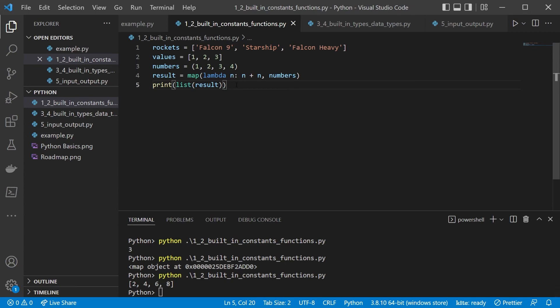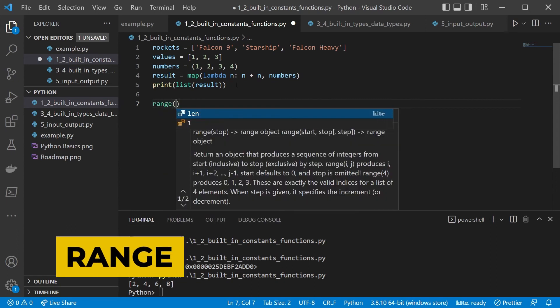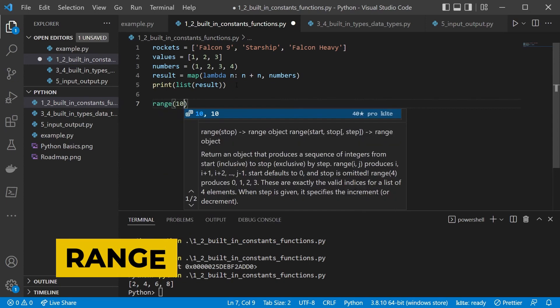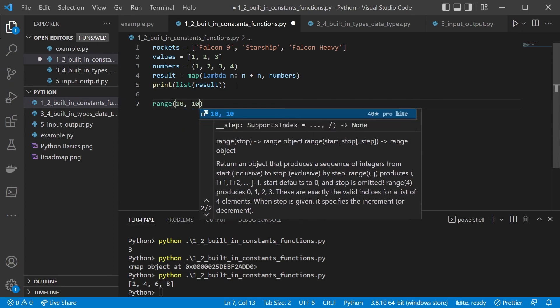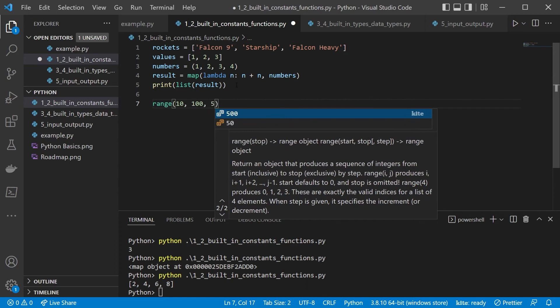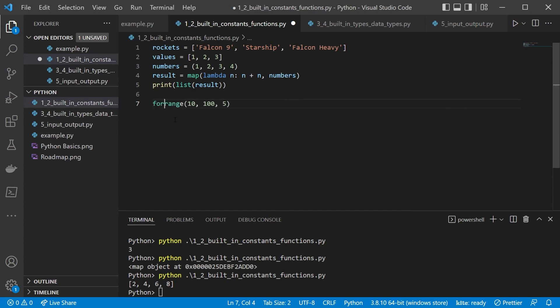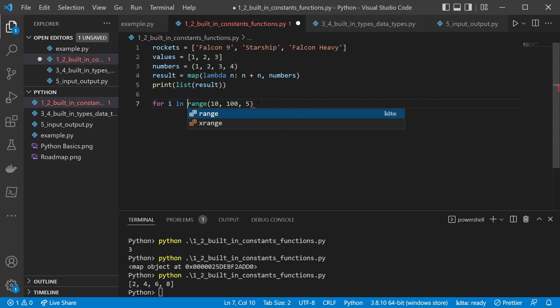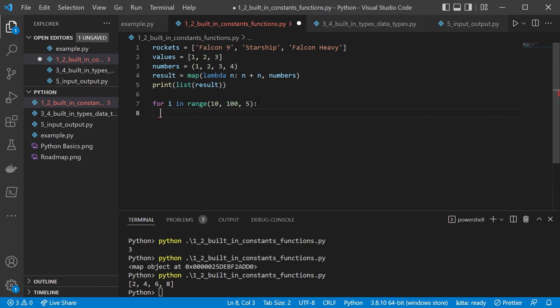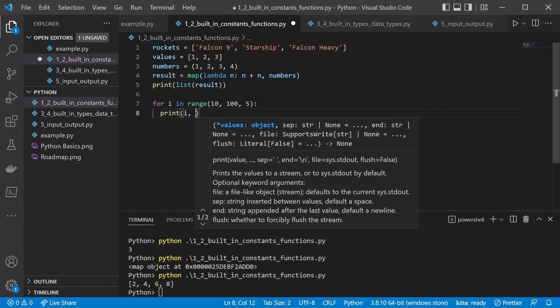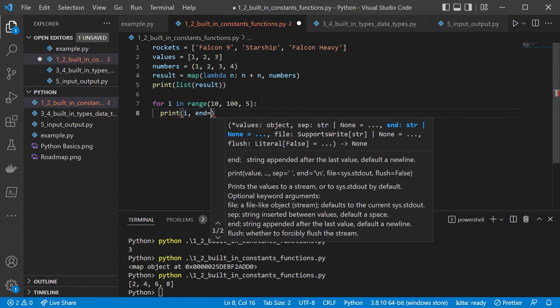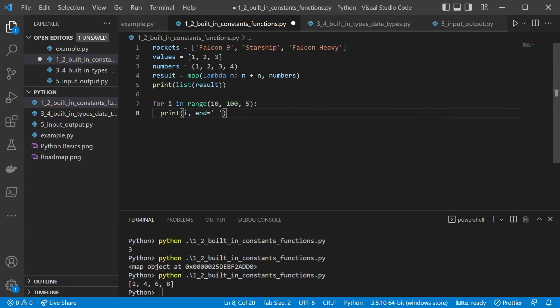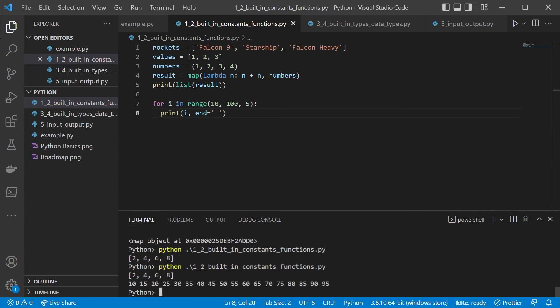Since we already talked about for loops, range is also a very interesting function. So with the range, we can define in the simplest step how to enumerate values up to a certain point. We can also say from which point to which point, for example, from 10 to 100. And we can also define the step. So let's say we step every 5 values. So in order to show you this, we are going to create the for loop for i in range. And let's print the i. And we can also specify here an end, which is going to be just an empty string, so that we have space between the values. And as you can see, we have 10, 15, 20, 25, up to 95.